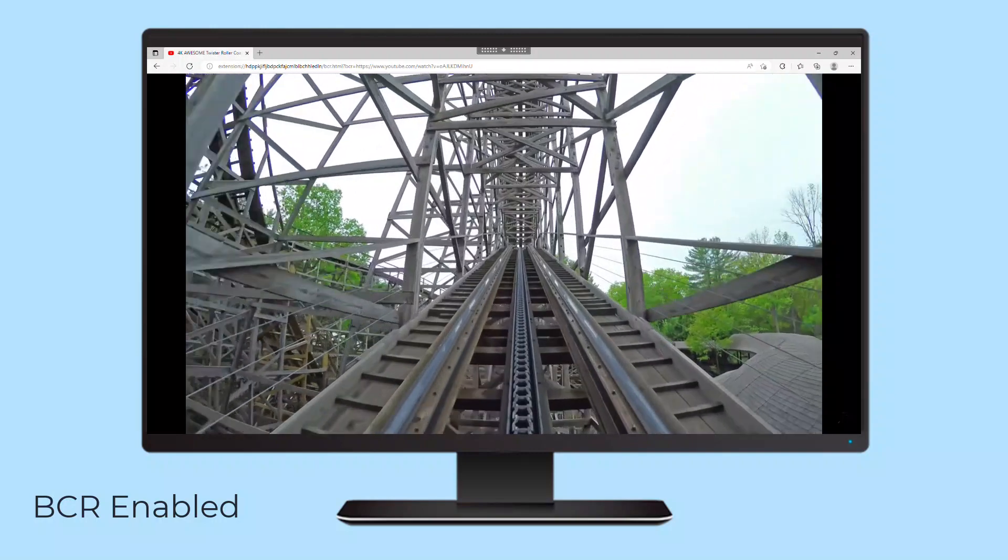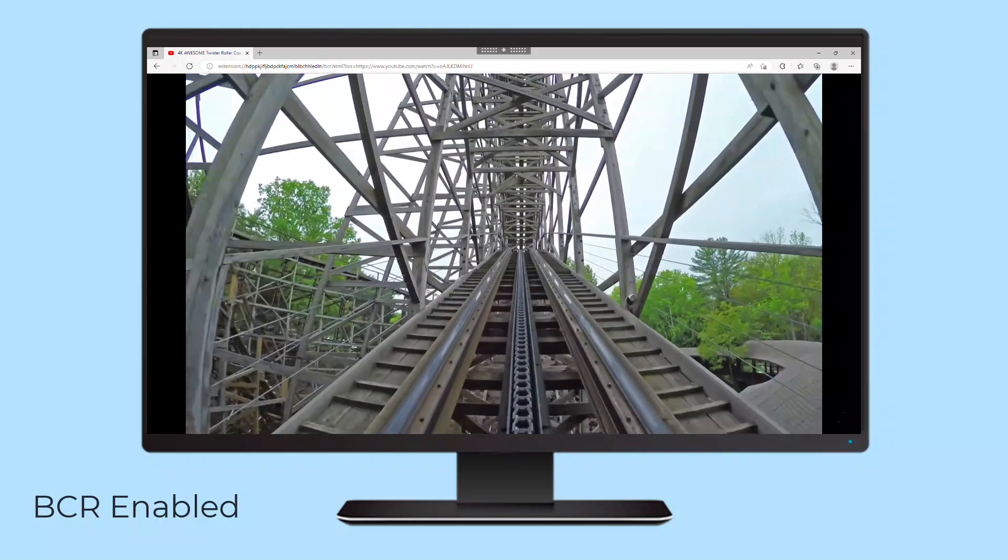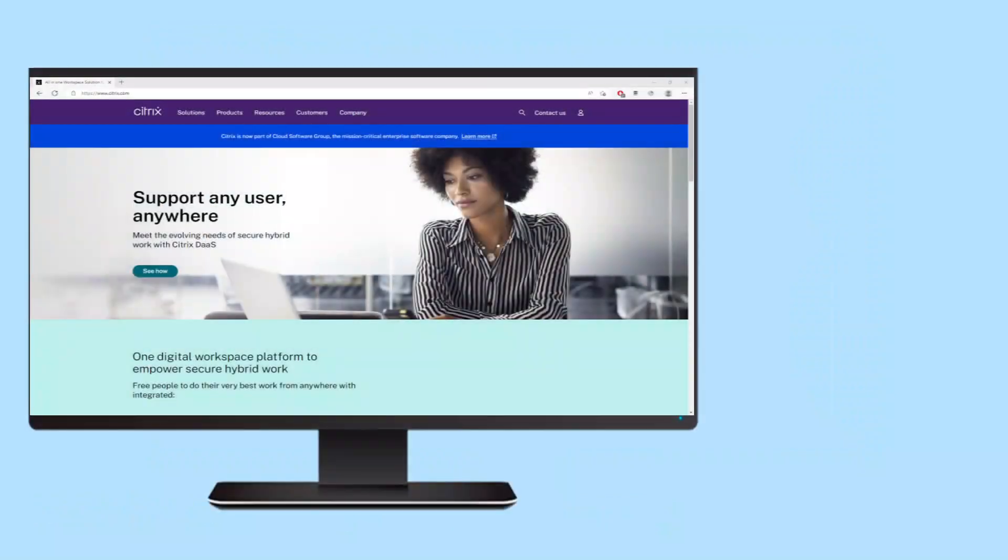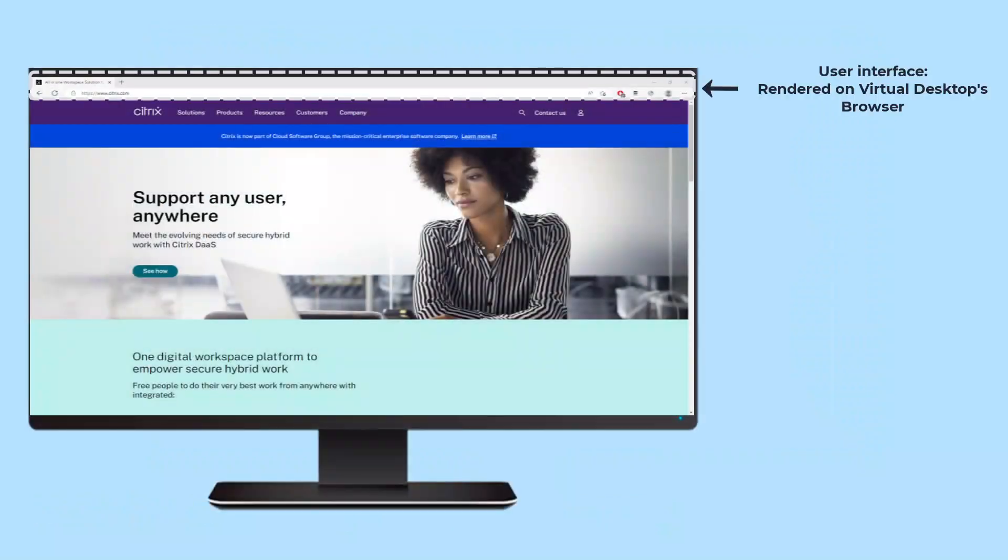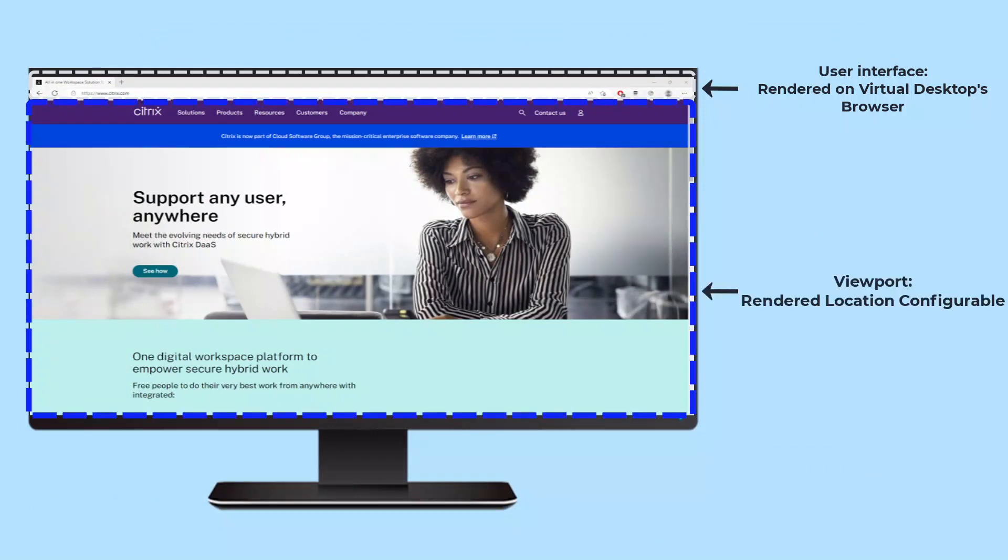Browser Content Redirection examines the user's browser and distinguishes between the user interface elements and the viewport area where content is displayed. The user interface is always rendered on the virtual desktop and transmitted to the endpoint, while the browser viewport content area can be rendered on the virtual desktop or redirected to the endpoint device.